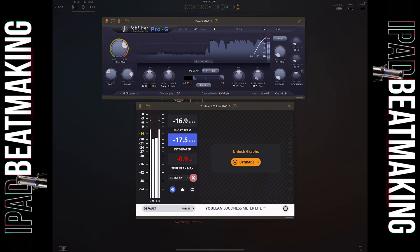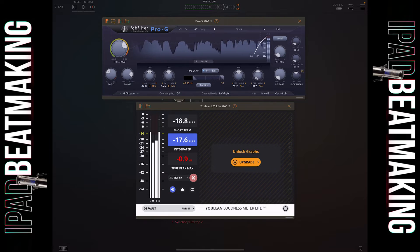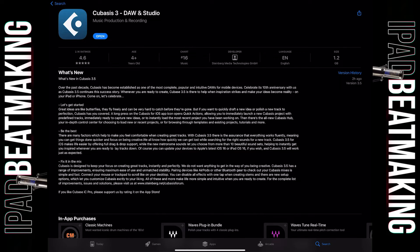So Cubasis has just launched a huge update — I think it's huge. They're talking boss talk in this description. Let's go to the app store real quick. It says what's new in Cubasis 3.5: over the past decade, Cubasis has become established as one of the most complete, popular and intuitive DAWs for mobile devices. Celebrate its 10th anniversary with us as Cubasis 3.5 continues its success story.